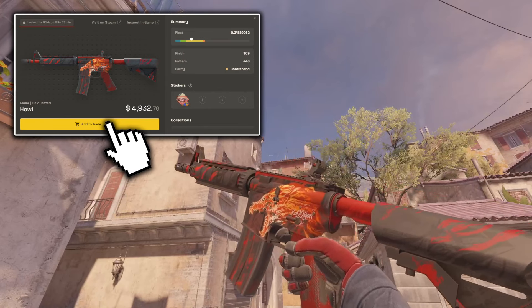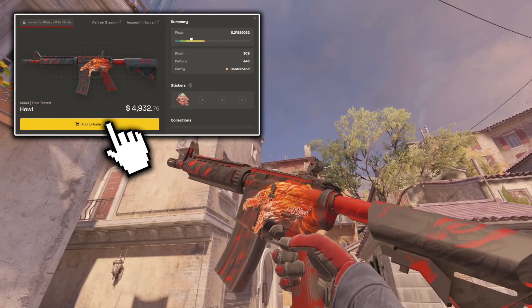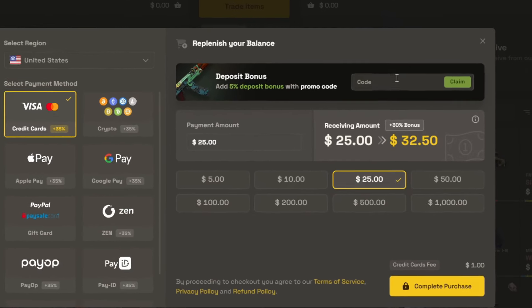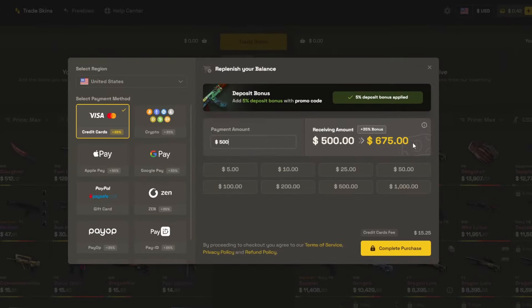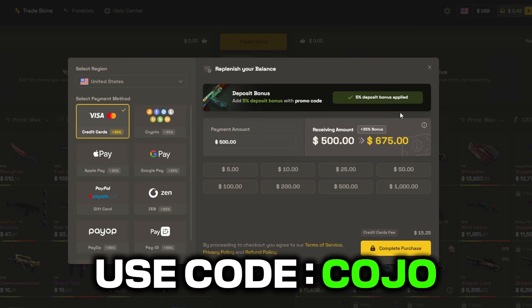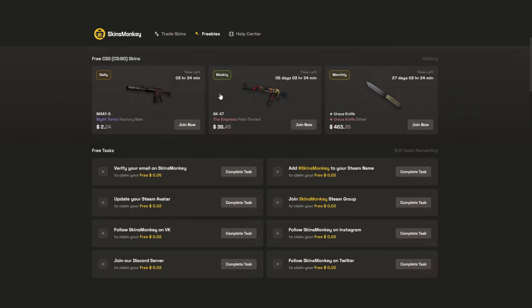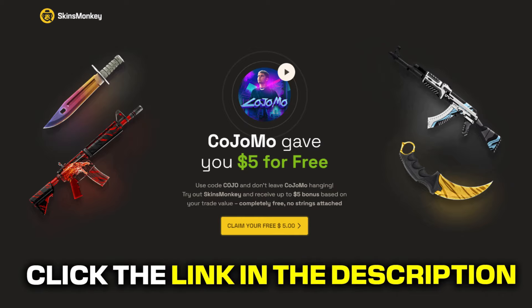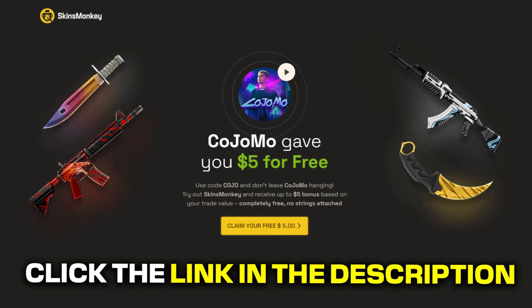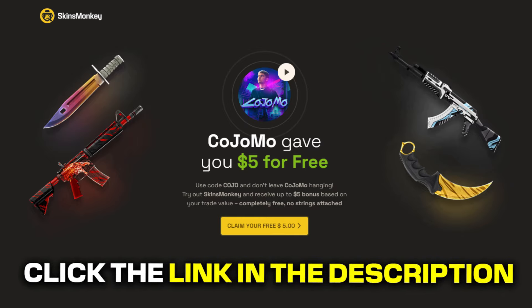Even skins that are trade-locked can be secured by adding them to your backpack. The greatest thing about the site is that you can buy skins for so much cheaper with a 35% deposit bonus when you use my code, Kojo. Make sure to check out the freebie section where you can get a free skin just by completing tasks. On top of the bonuses, you also get a $5 bonus when clicking the link in the description.